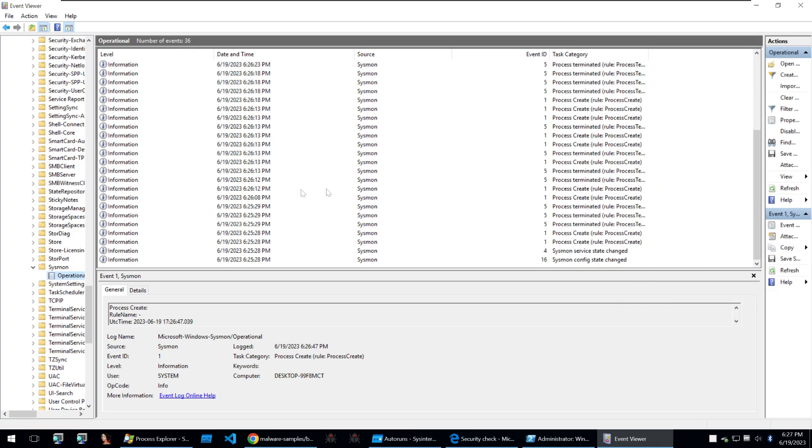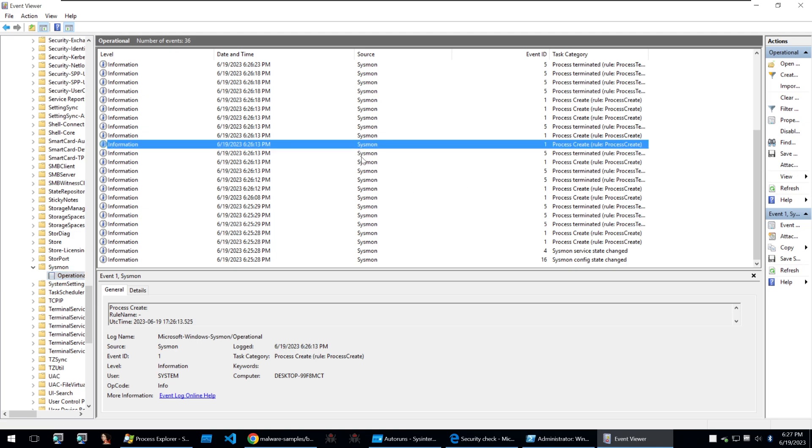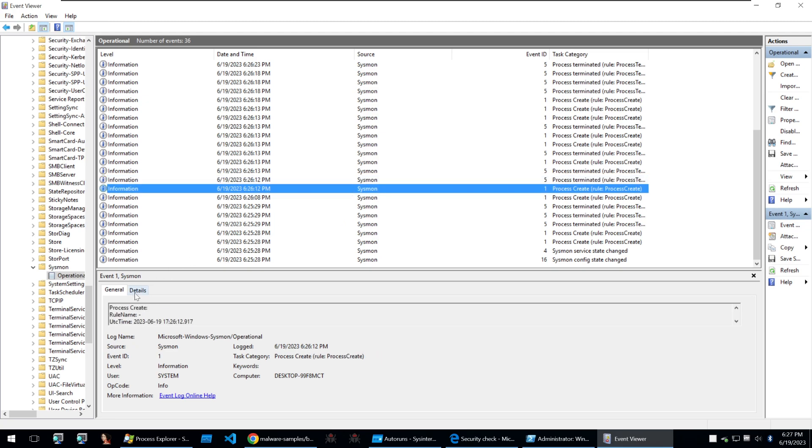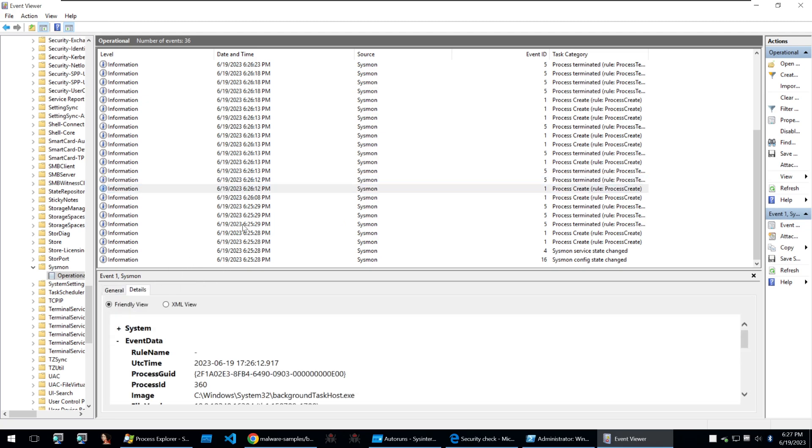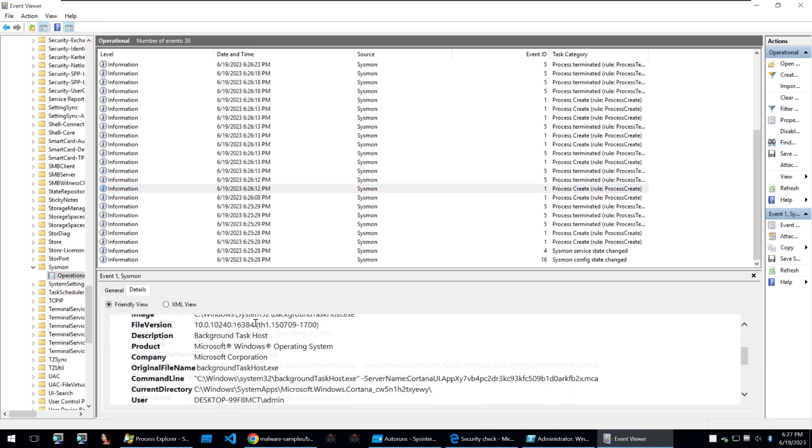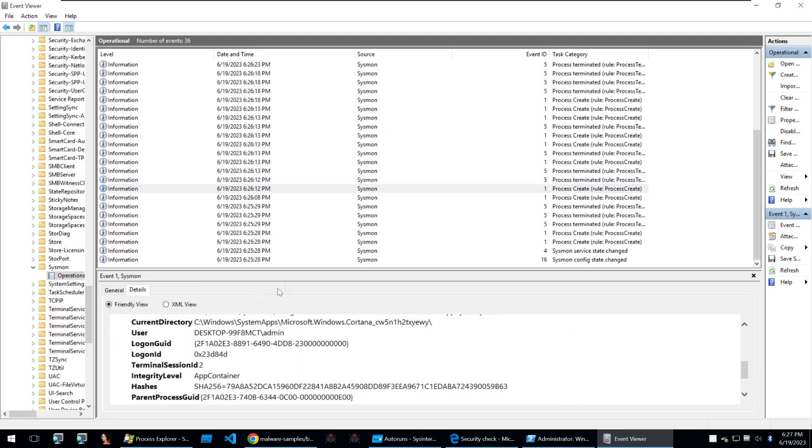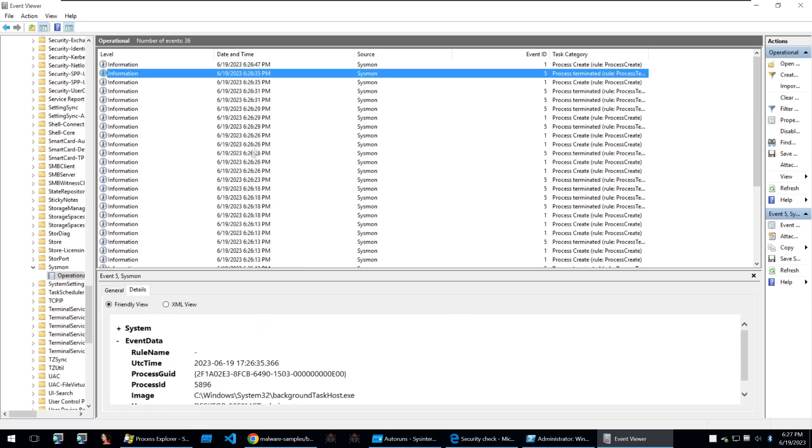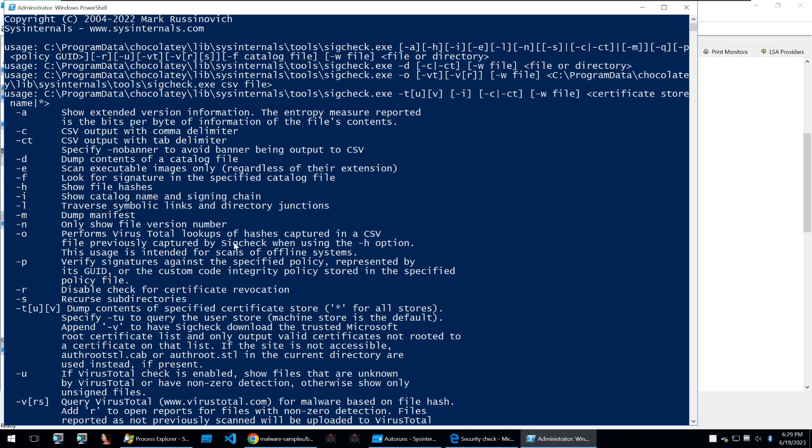So like proc mon we could see all kinds of different events and we can click through these and we could see what's happening within the system and you can also click into the details to find out exactly what's going on on the system. Let's go on to our last tool Syscheck.